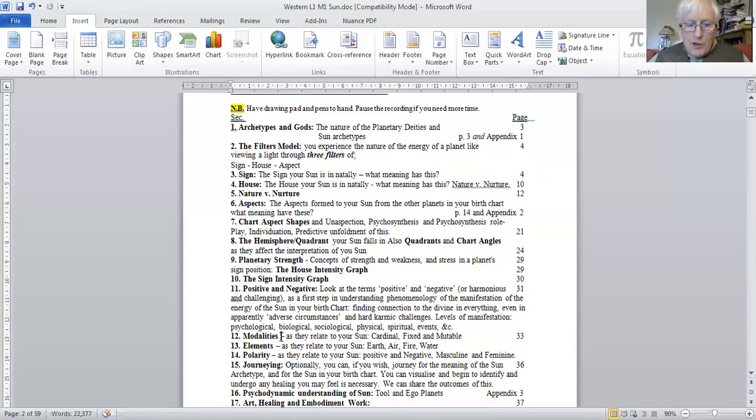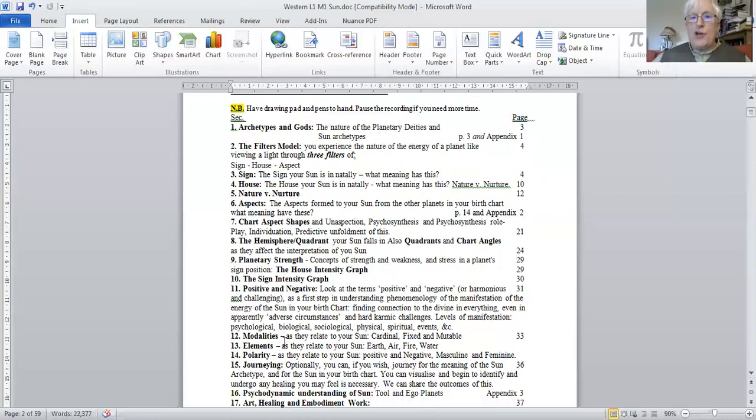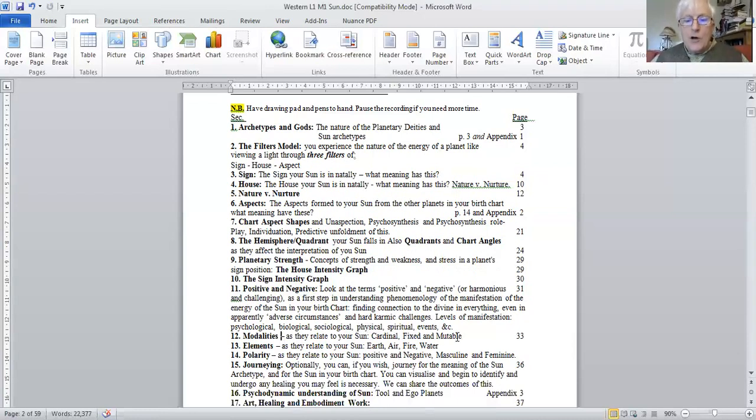So then we go on to look at the modalities. Is your sun cardinal? Come on, chaps, let's do it now. Fixed. Oh, I don't know about this. Or mutable. Well, I'm not really sure.